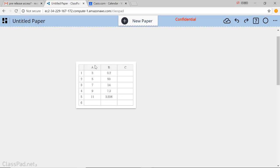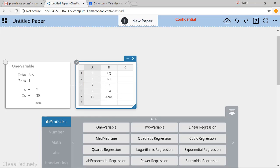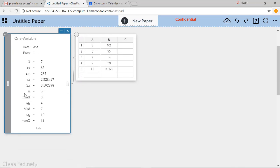So if you do want the five-number summary, you do still need to do a one variable. And then you would get the five-number summary.